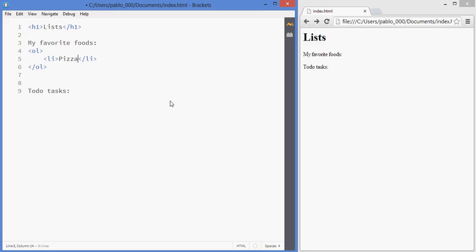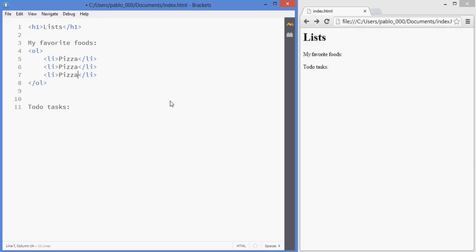Using Ctrl D or Command D, you can duplicate the line, so that's quicker to work with. And there we have an ordered list. I should probably change the items, but it's just to show you how to use it.